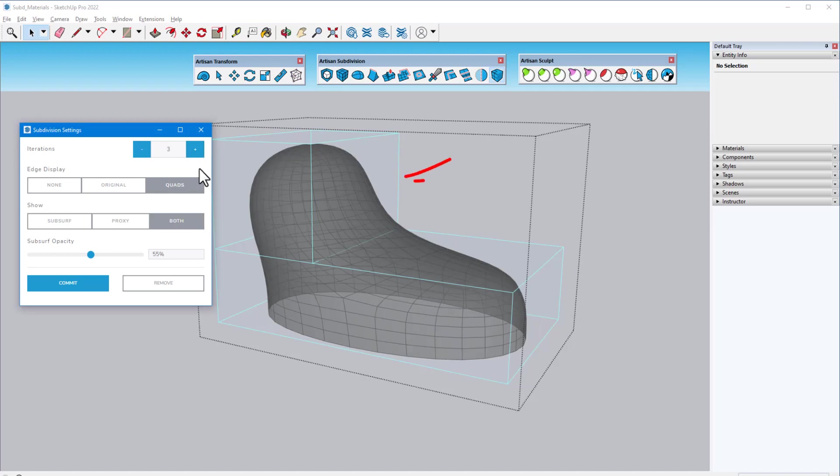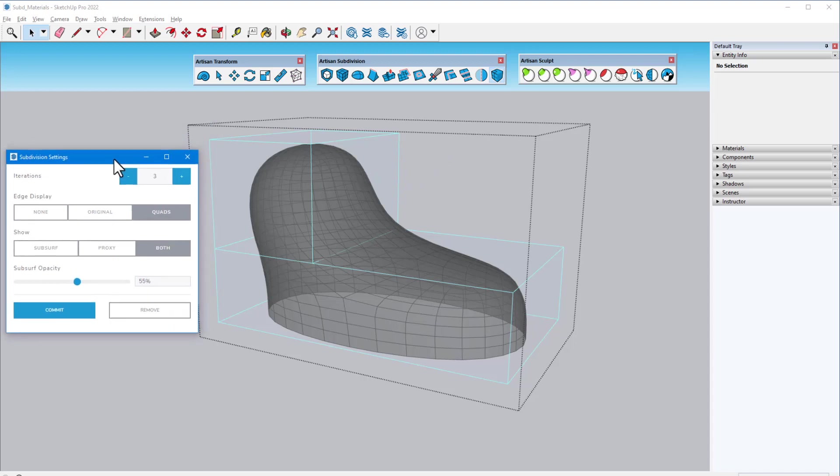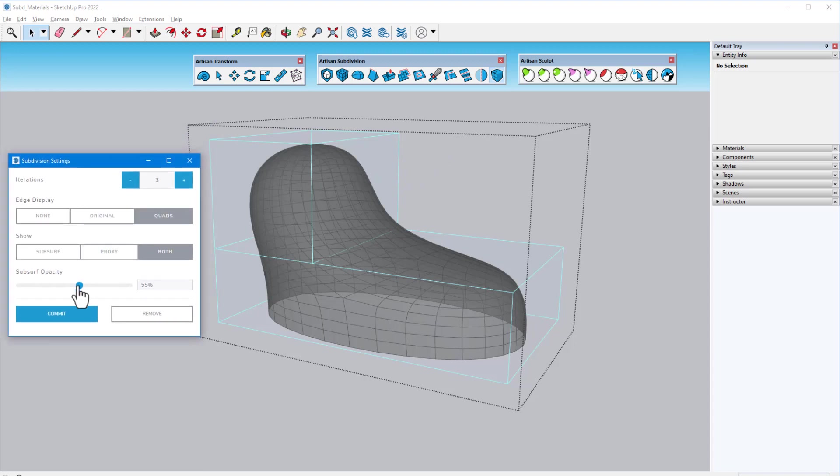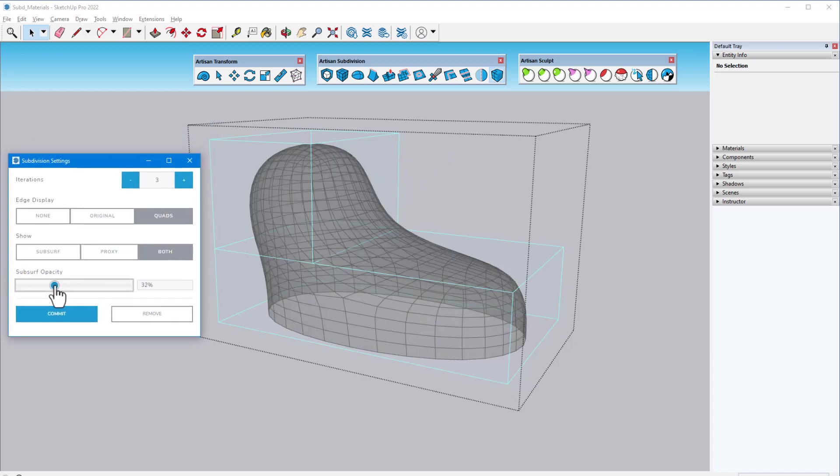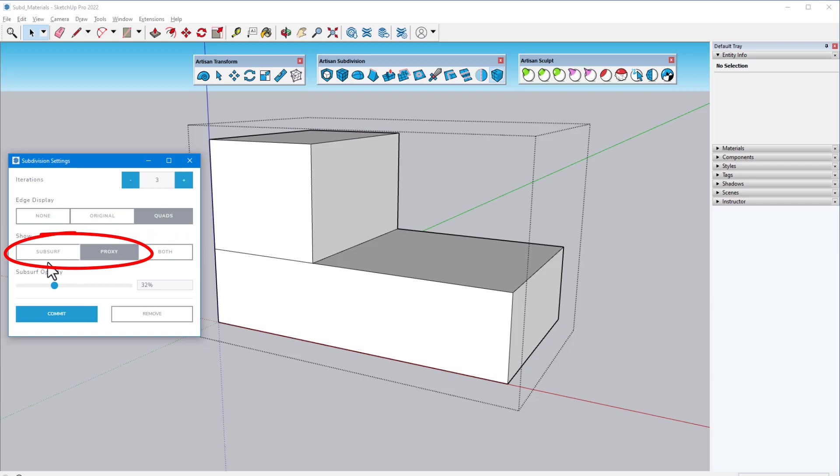The proxy faces in light blue are the original faces, and the translucent gray faces belong to the subdivided and smoothed subsurface. Reducing the subsurface opacity enables me to see the internal edges more clearly, and I can show both sets of faces or only one at a time.